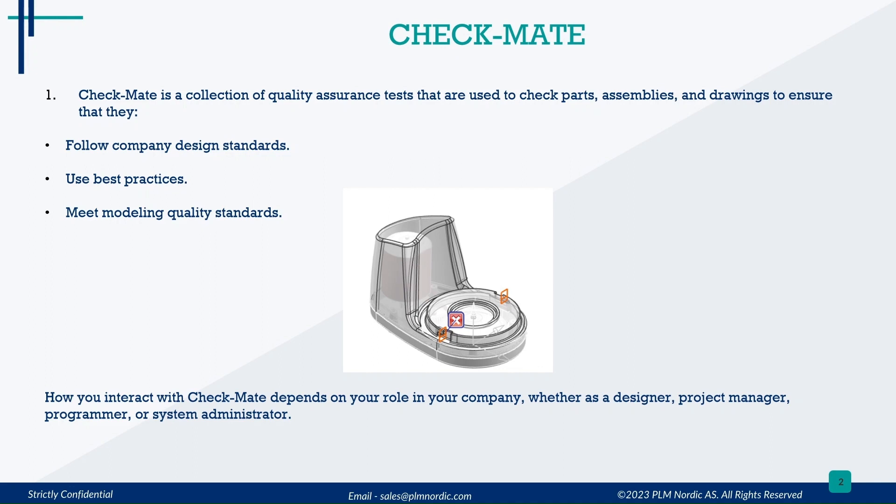Hundreds of parts can be validated without any human interaction. This enables designers to discover errors earlier in the product development process. Therefore, Checkmate results in increased product quality while also reducing the product development time.